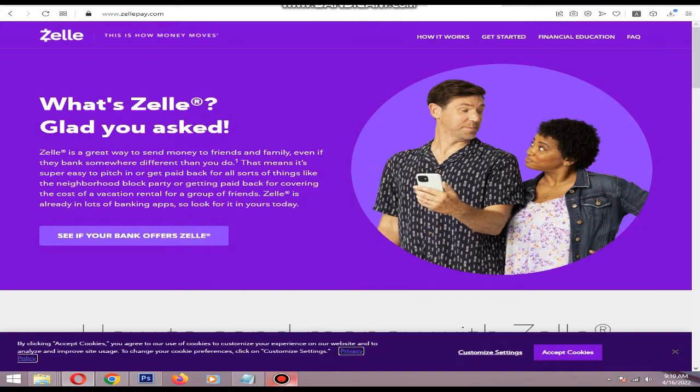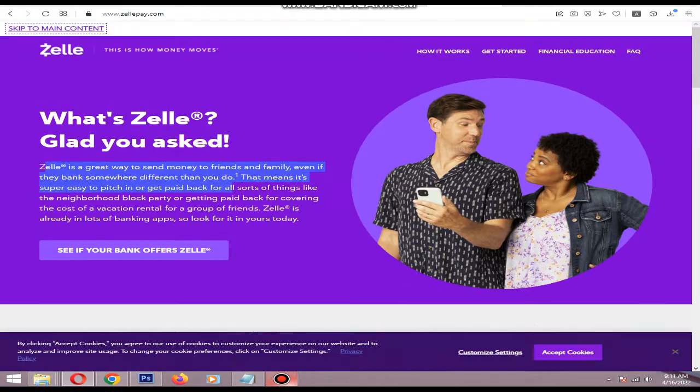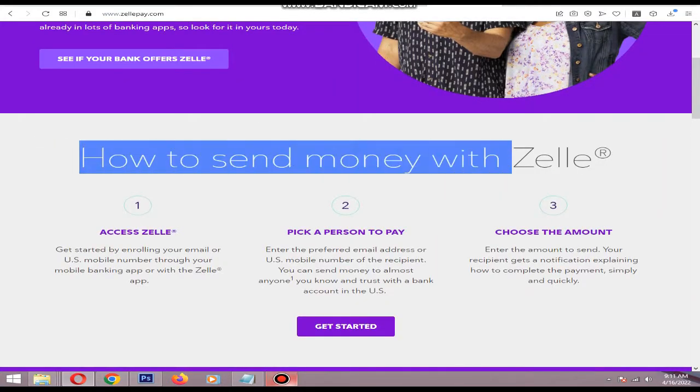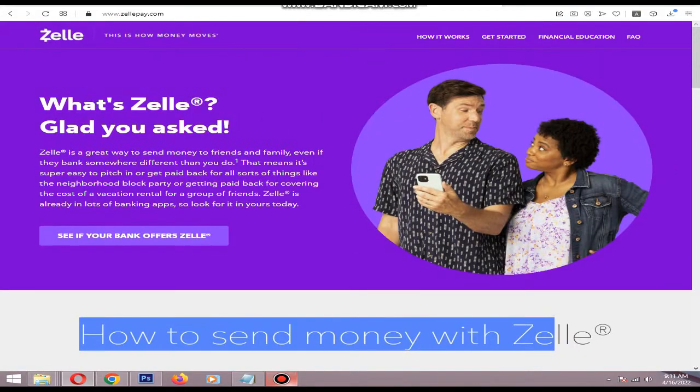In this video I will show you how to add Zelle to Shopify. Zelle is a great way to send money, and adding Zelle means it's easier for customers that have Zelle, which means more buyers and most importantly more sales.